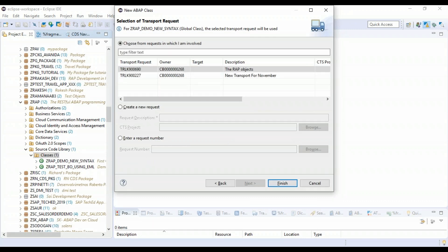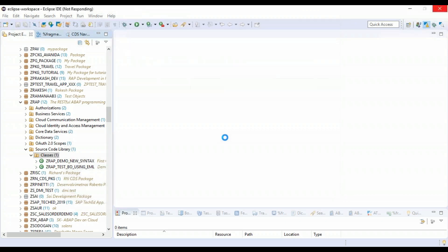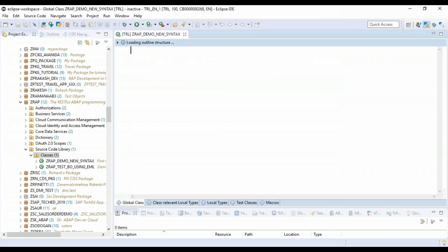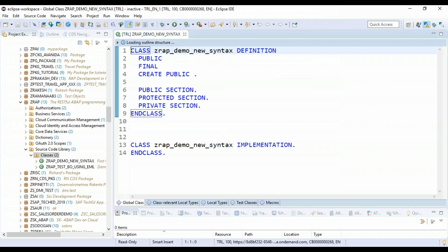So basically, the idea is to understand the new ABAP syntax with corresponding hash. That's our main goal here, not to probably understand the RESTful application programming. Those who want to know RESTful application programming, you can also go ahead and subscribe to my ABAP on cloud course.